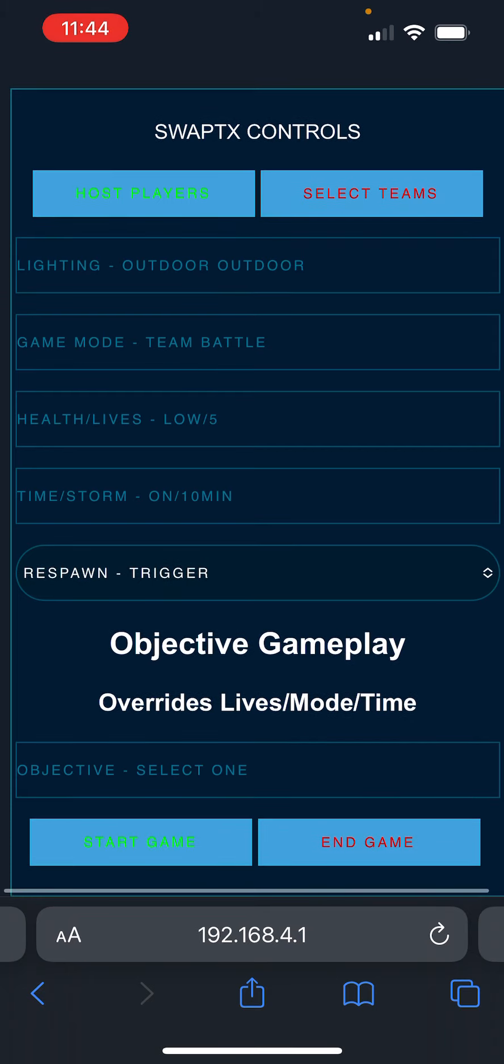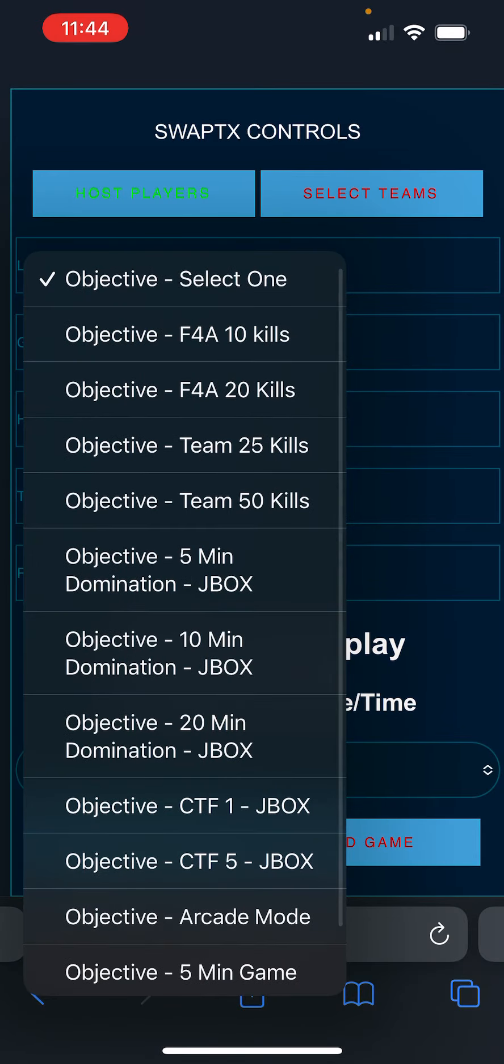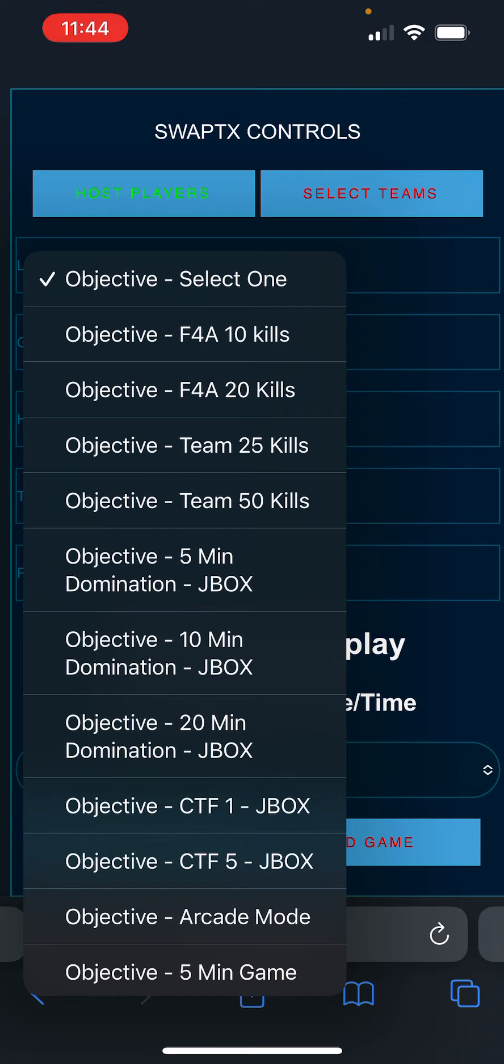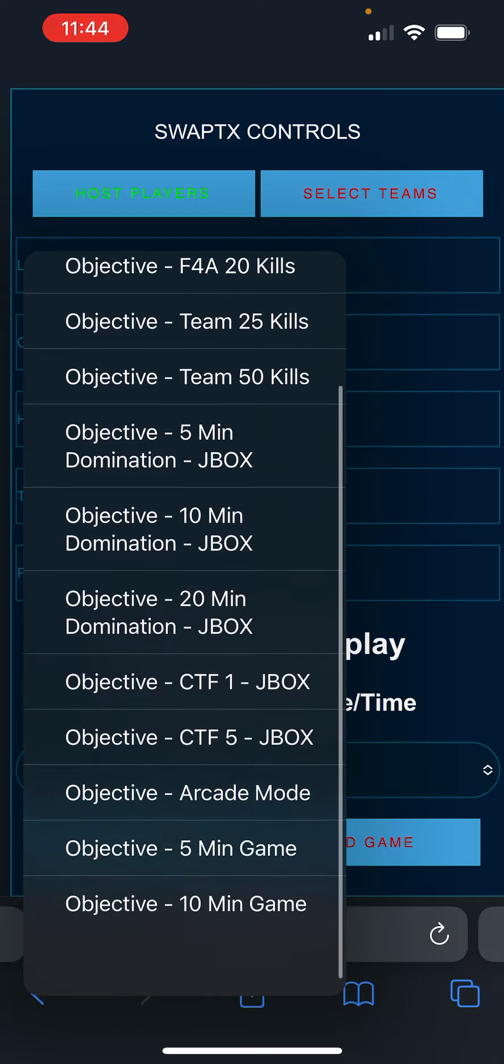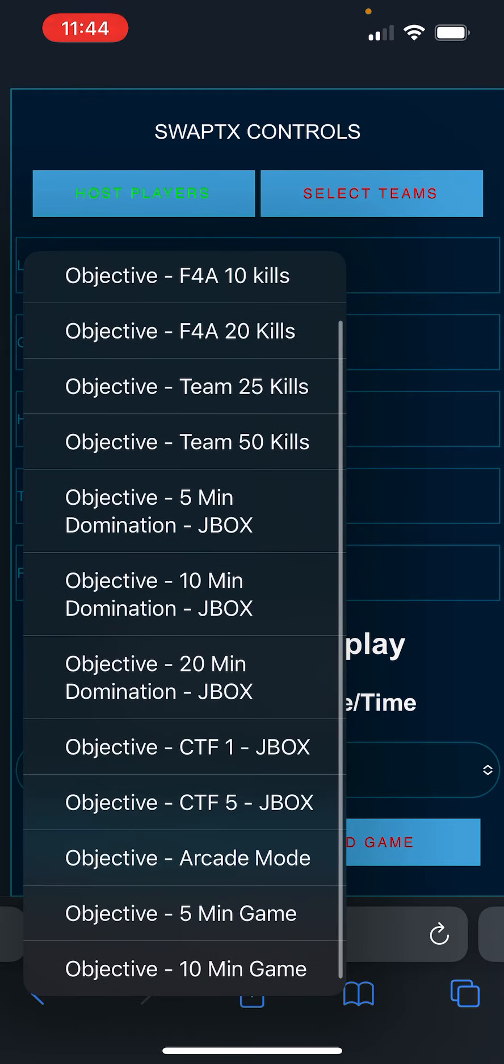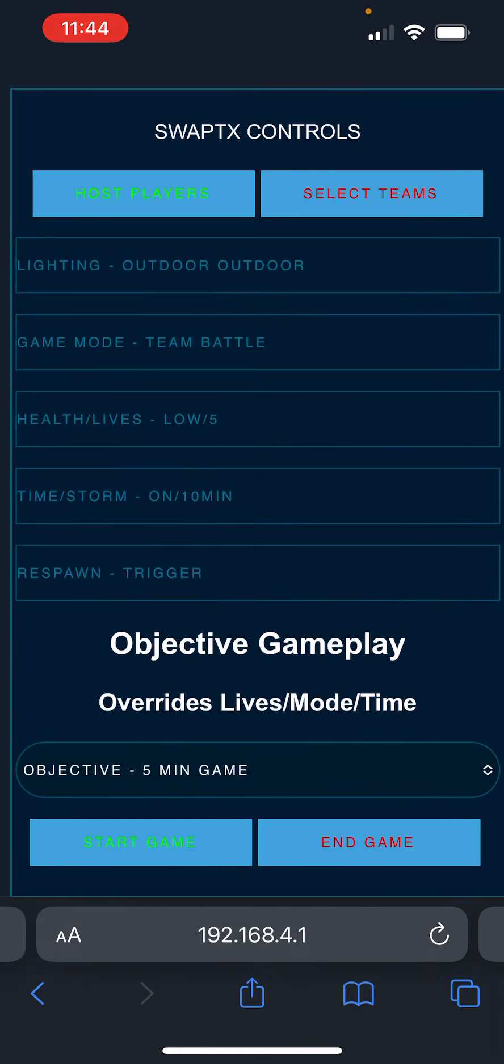I also have override settings for default game settings, right? To set it up for free-for-all for 10 kills, free-for-all for 20 kills, or team kills, team 25 kills, team 50 kills. And the scoring system, based on my host controller, will accumulate the kills, show the score for the kills, and then once they have those, it will end the game automatically. There's other settings, too, for capture the flag and things like that. We're just going to do the objective as a 5-minute game just for now.